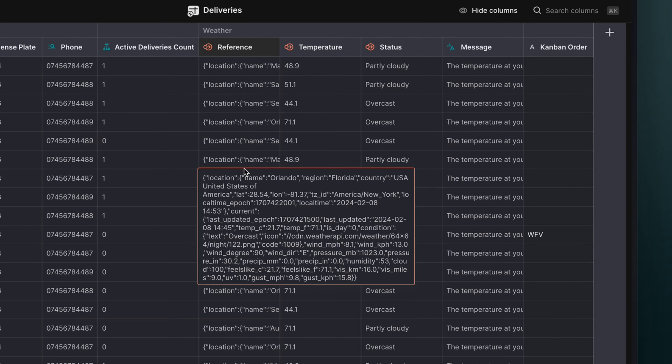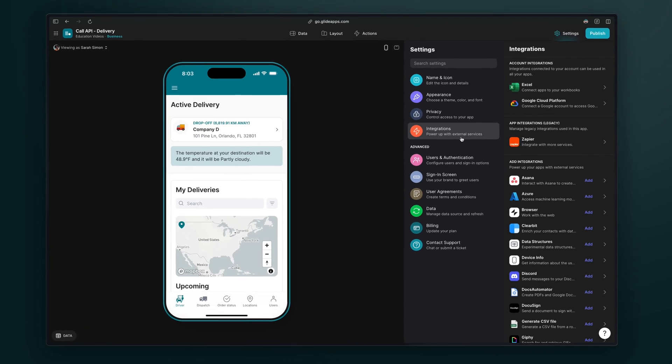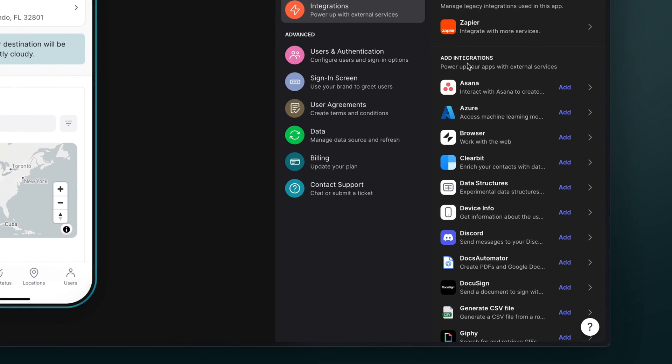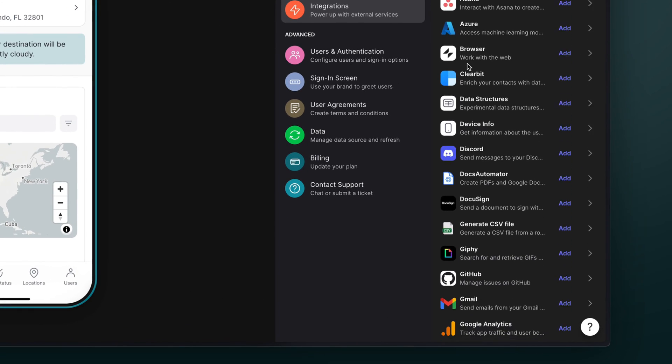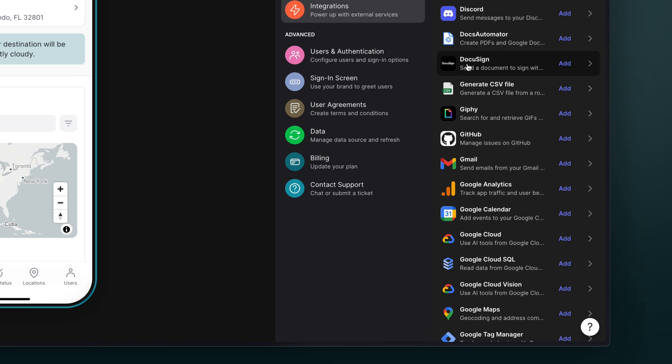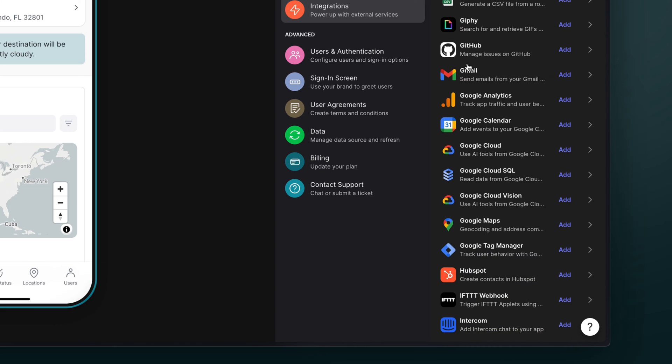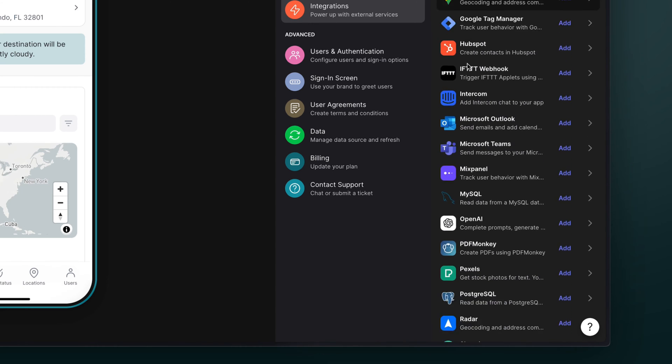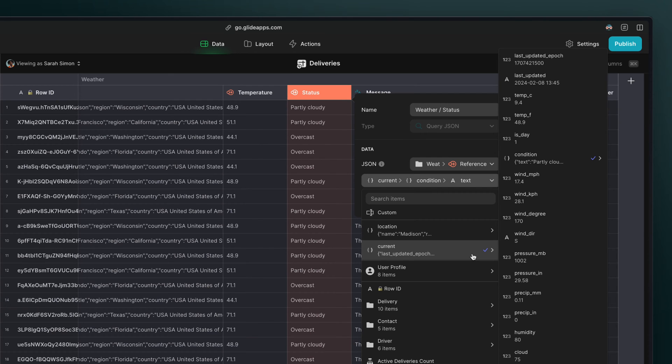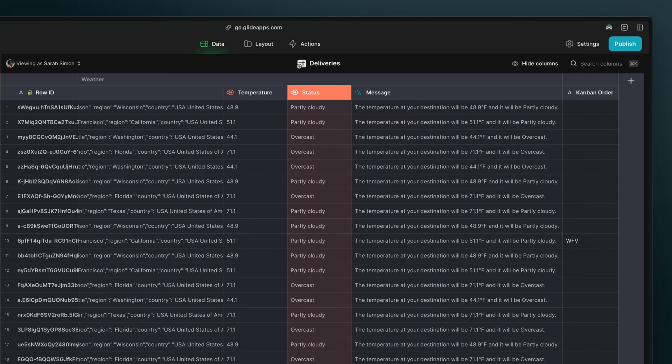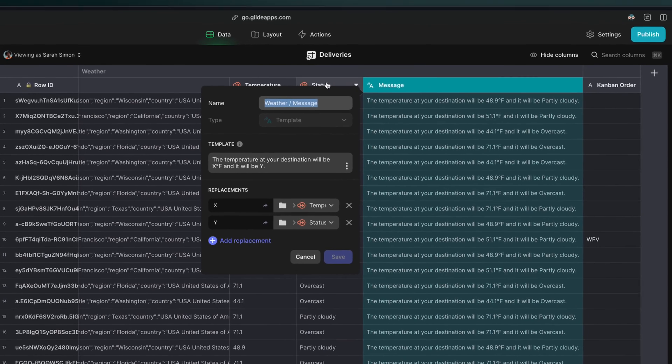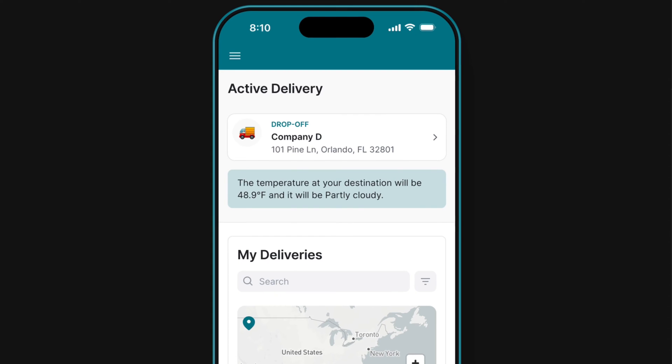Now, Glide has many pre-built integrations that do exactly this already. They create a connection between a Glide app and another platform so that they can both communicate and share data. But with the Call API, you can create a custom integration to any platform you might need, even if Glide doesn't already have an integration for that platform.